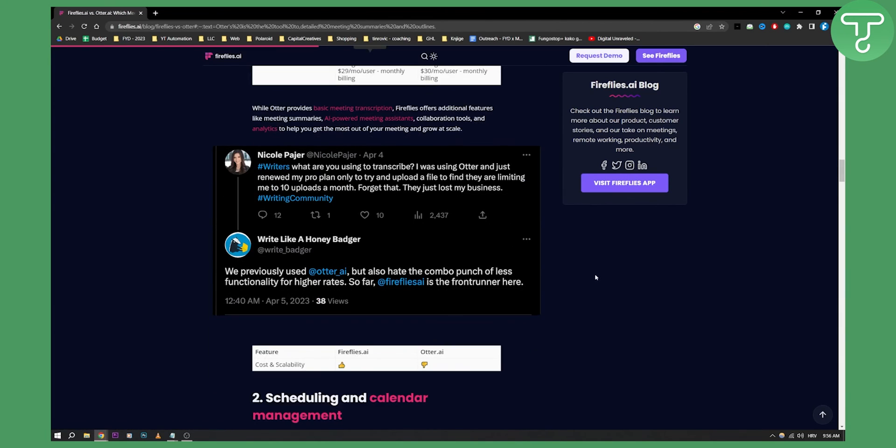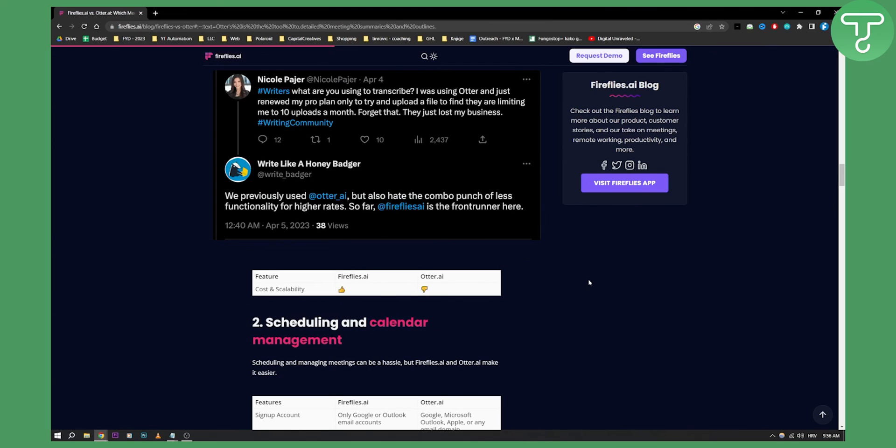I would definitely recommend Fireflies AI for those of you who want a better AI tool for meeting notes. Thank you guys for watching, this has been my review on Fireflies versus Otter AI and my comparison. If you have any questions or comments, comment down below and we will see you in the next video.